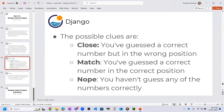There are three possible clues the computer can give you based on the input you provide. First: Close — you have guessed a correct number but in the wrong position, meaning you are very close to the target. Second: Match — you have guessed a correct number in the correct position and you win the game. Third: Nope — you have not guessed any of the numbers correctly, so you try again.